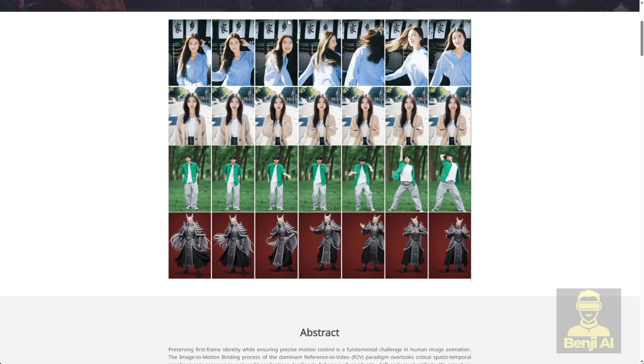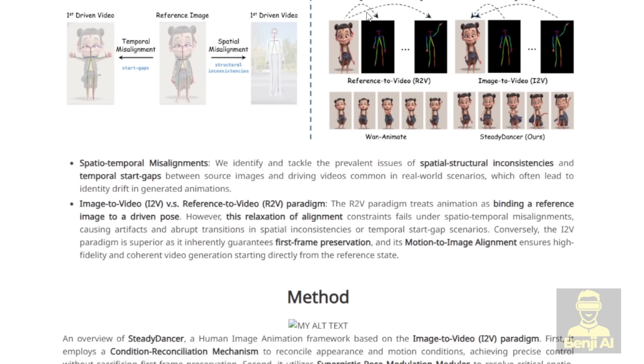Steady Dancer flips the script. It uses a smarter image-to-video approach, which means it guarantees the first frame of your animation is exactly your source image, locking that identity in place from the start.